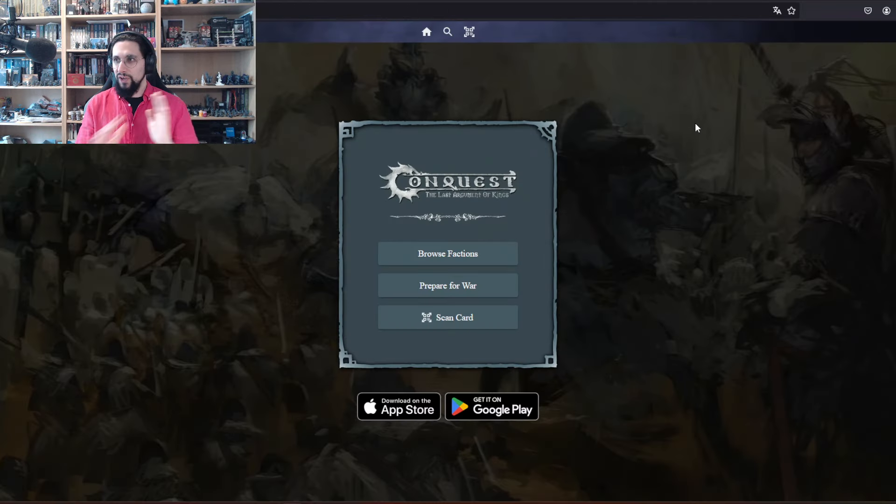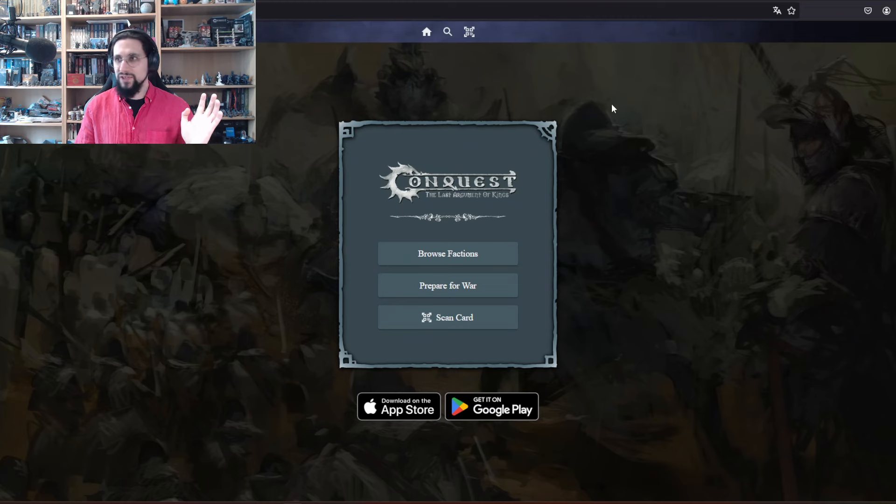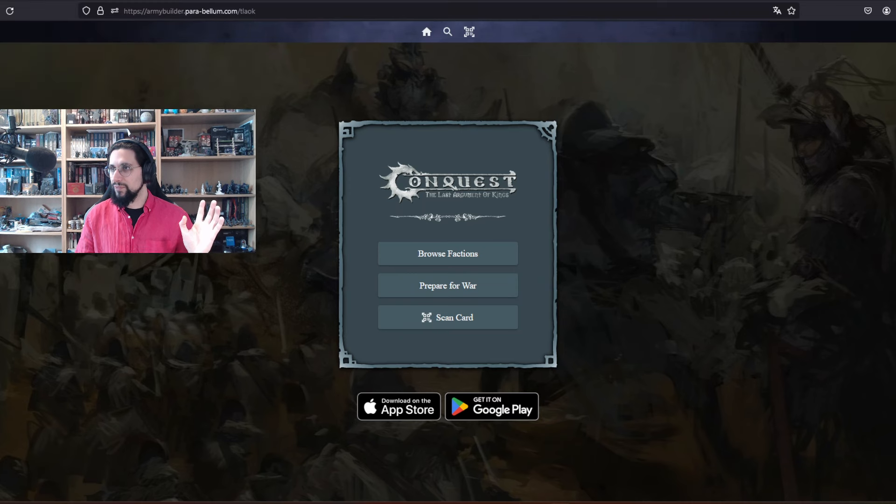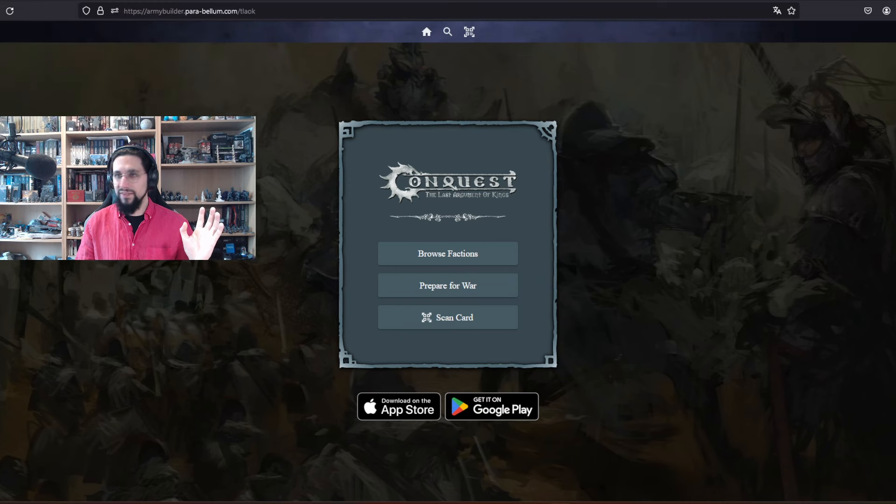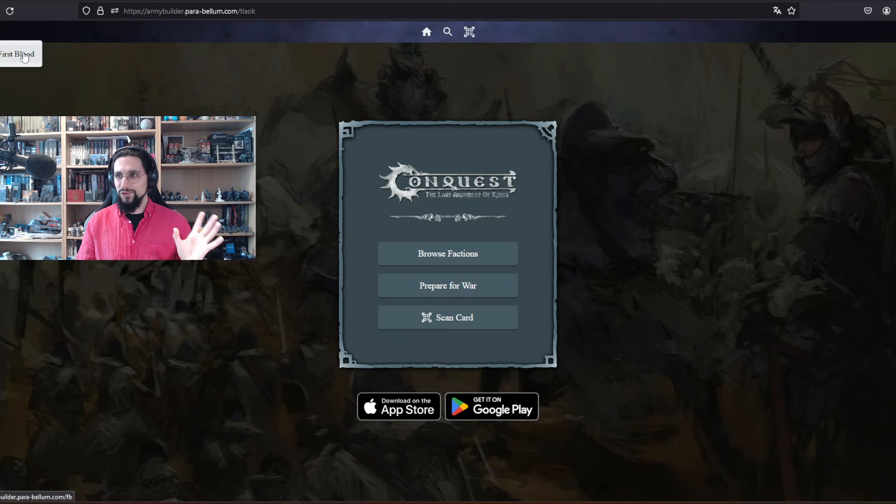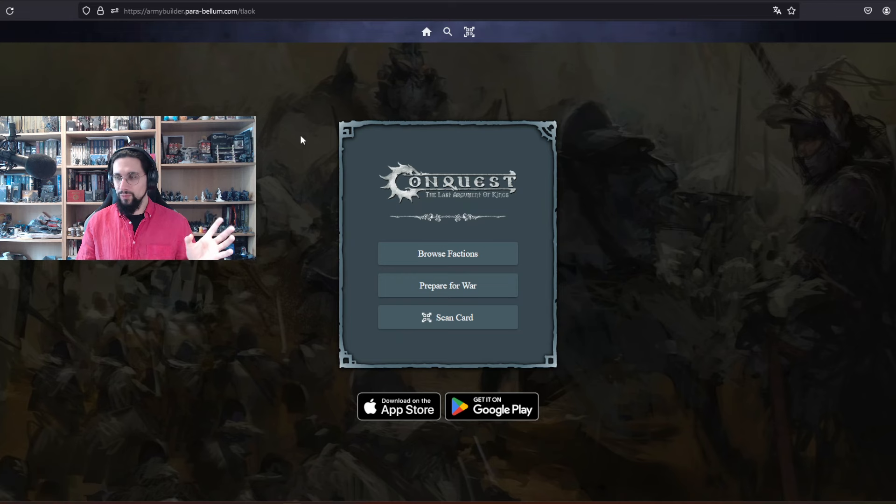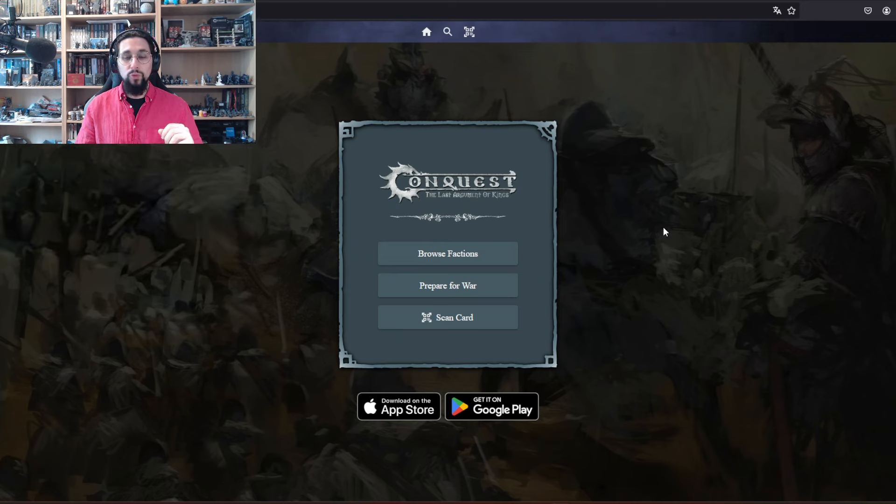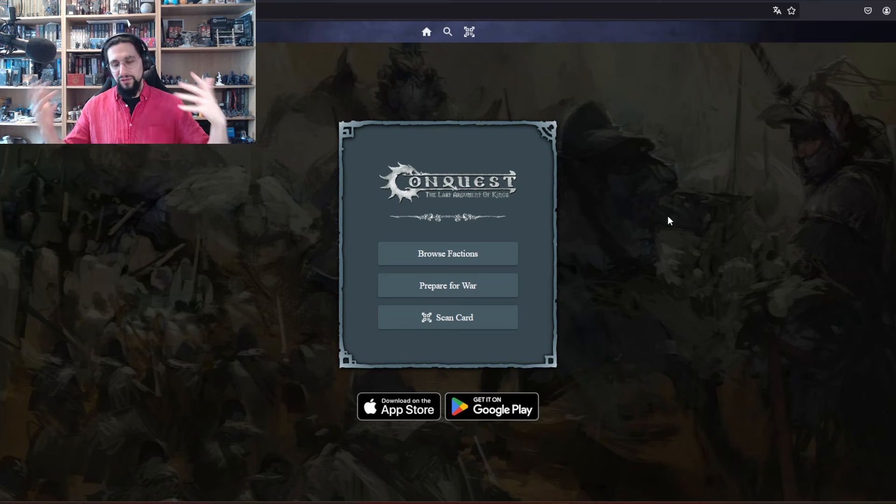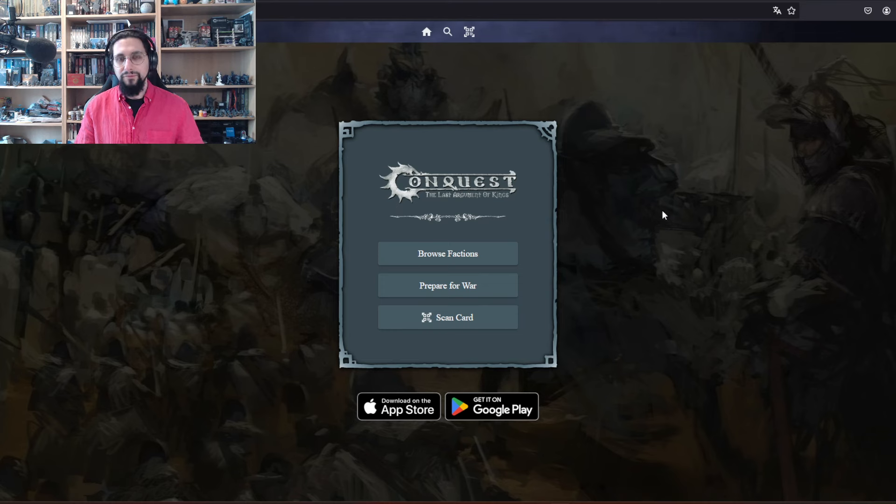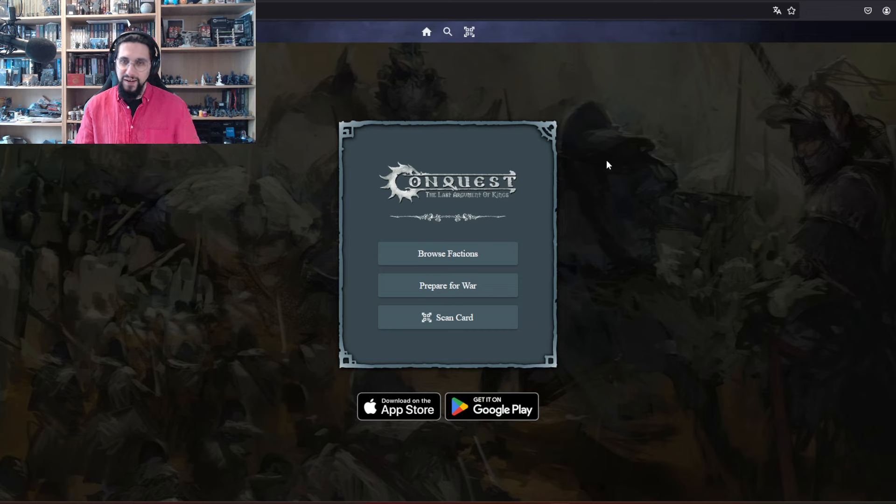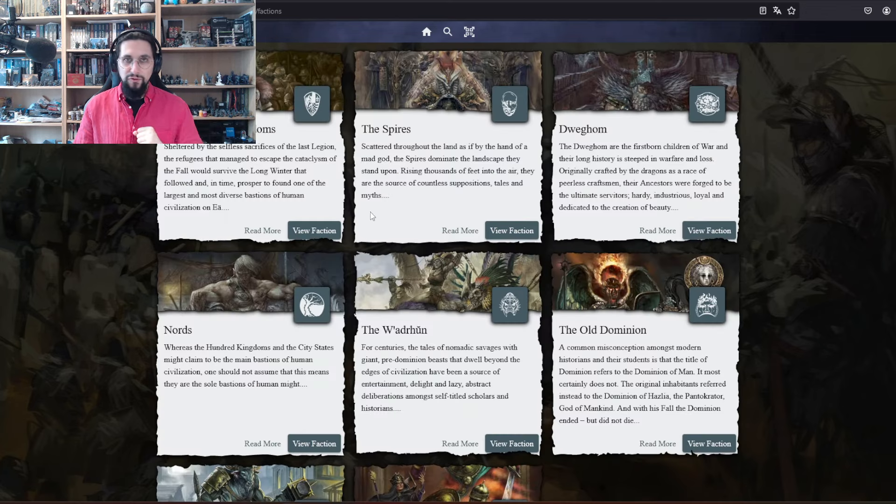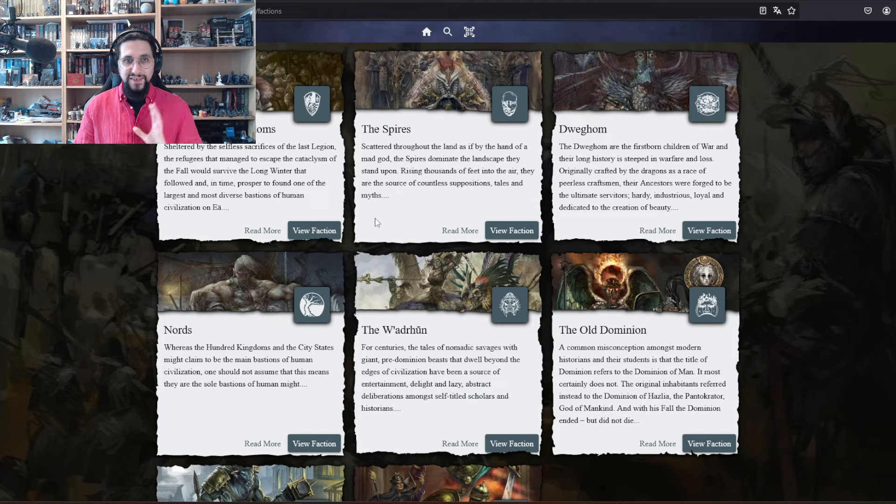In the army builder, you can choose - on the top left where my mouse is - you can choose between First Blood and Last Argument of Kings. Last Argument of Kings is played with 2000 points regular, but I prefer 1500 points for every game. First Blood is played with 800 points.